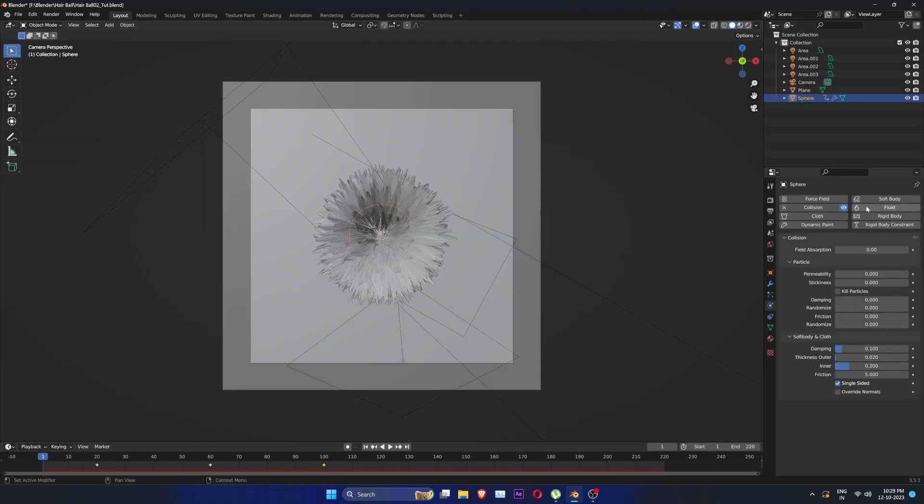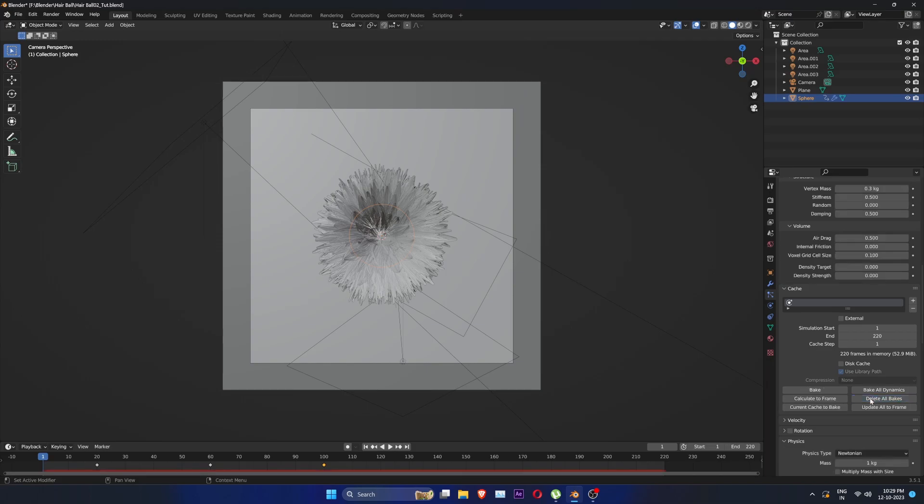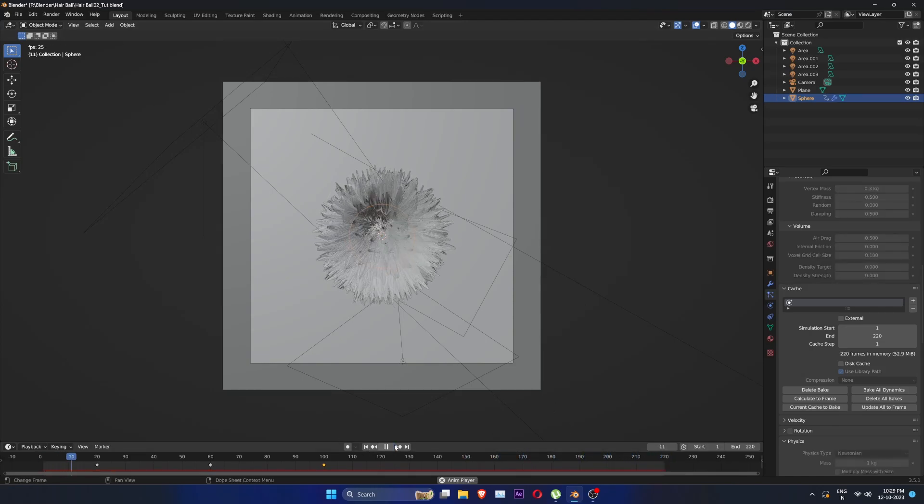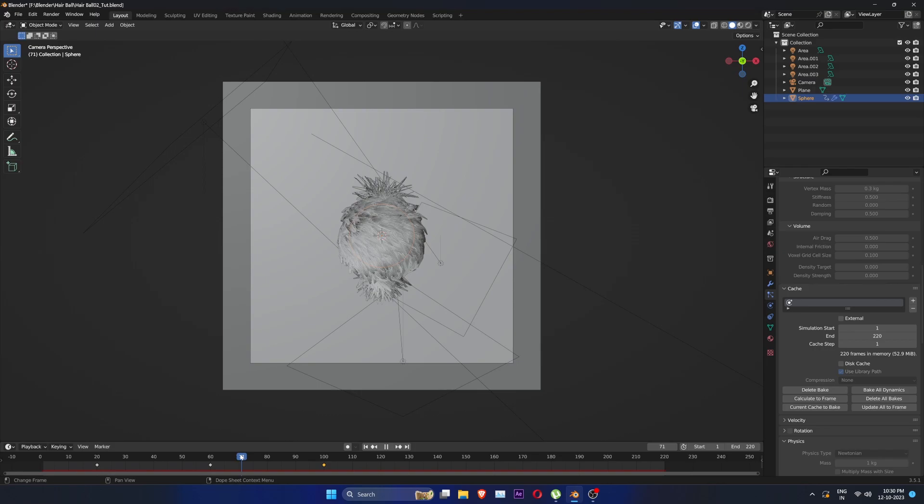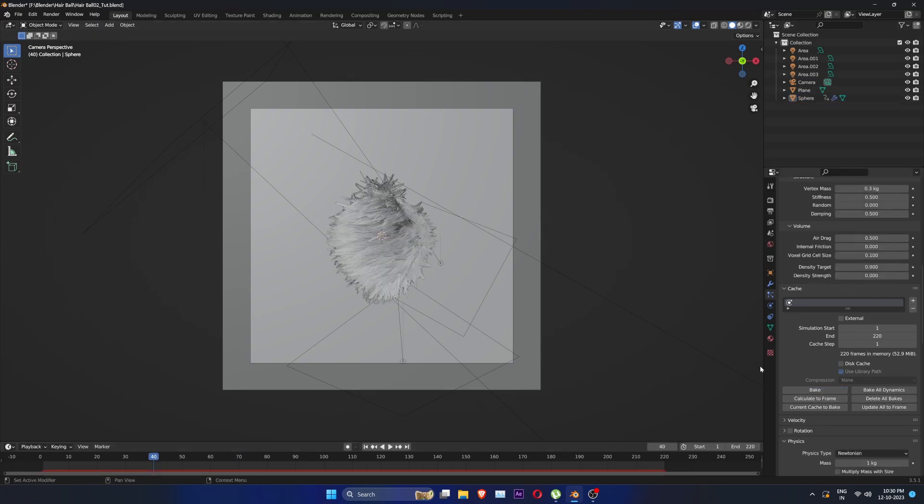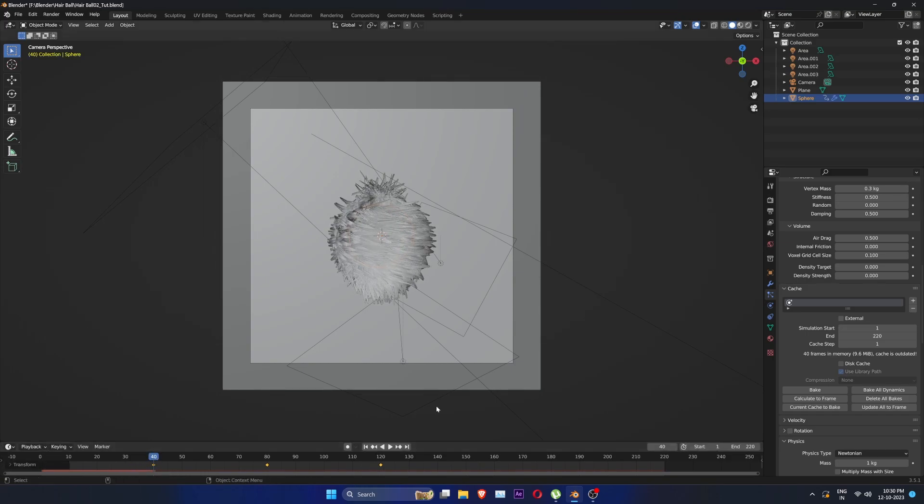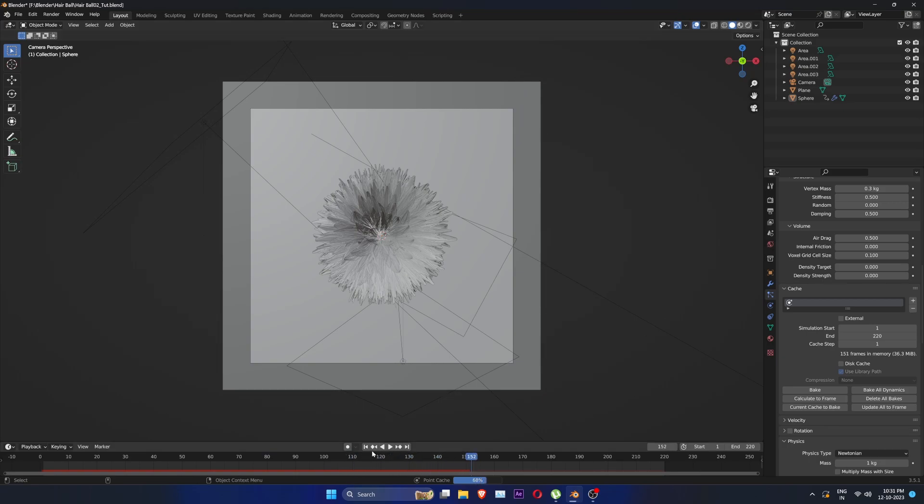I also added collision to the sphere, keeping the default settings, and baked the simulation again. It gave the animation more volume. Let's move the frames 20 frames forward so the hairs have more time to settle before the sphere animates and bake the animation again.